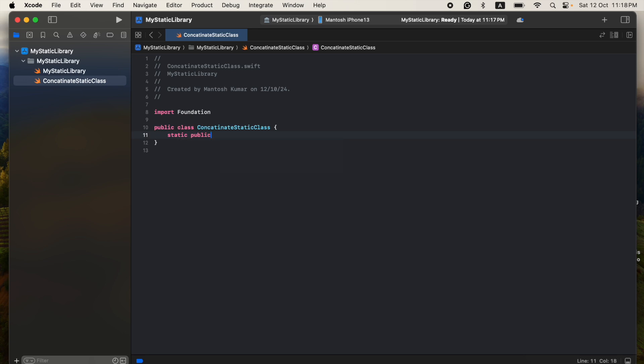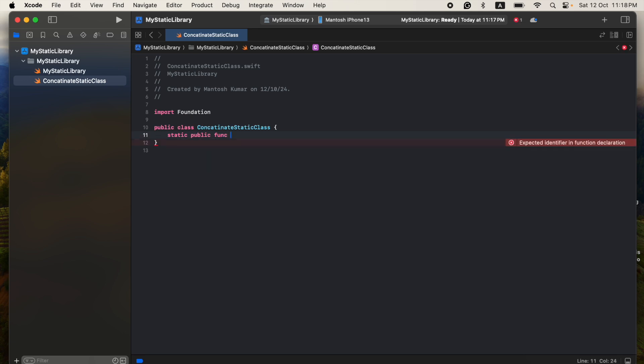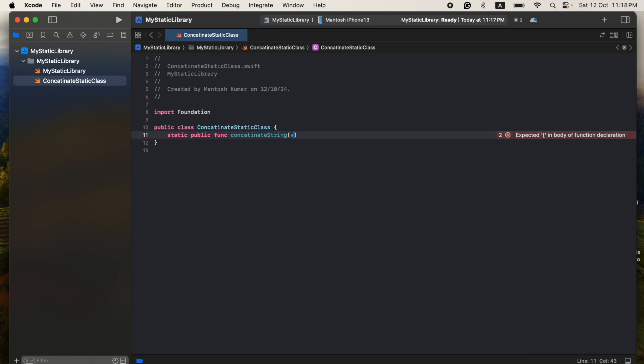So let's get started. I'm going to write a very small project just to show you the concept, okay?